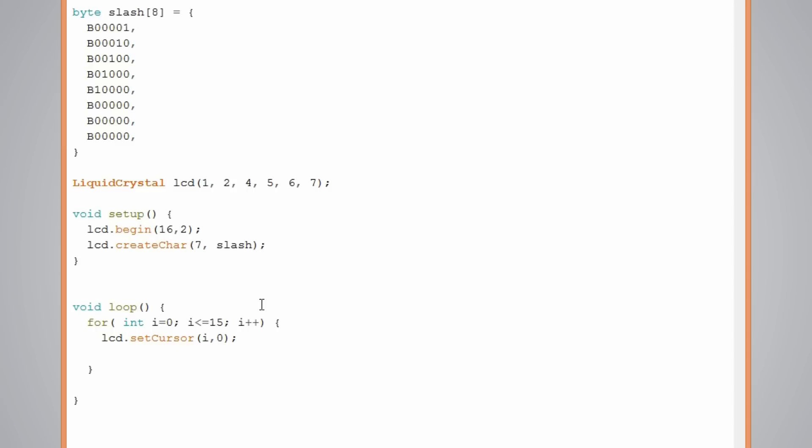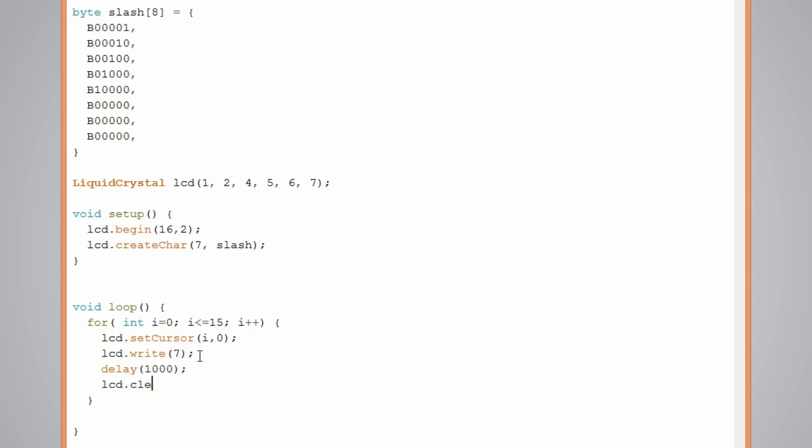And now we have to write that character. So using the lcd.write we will write the character we defined above. So these two numbers have to be the same. I will make one second delay and clear the display after each iteration of the for loop. That's our program. Let's see how it works.